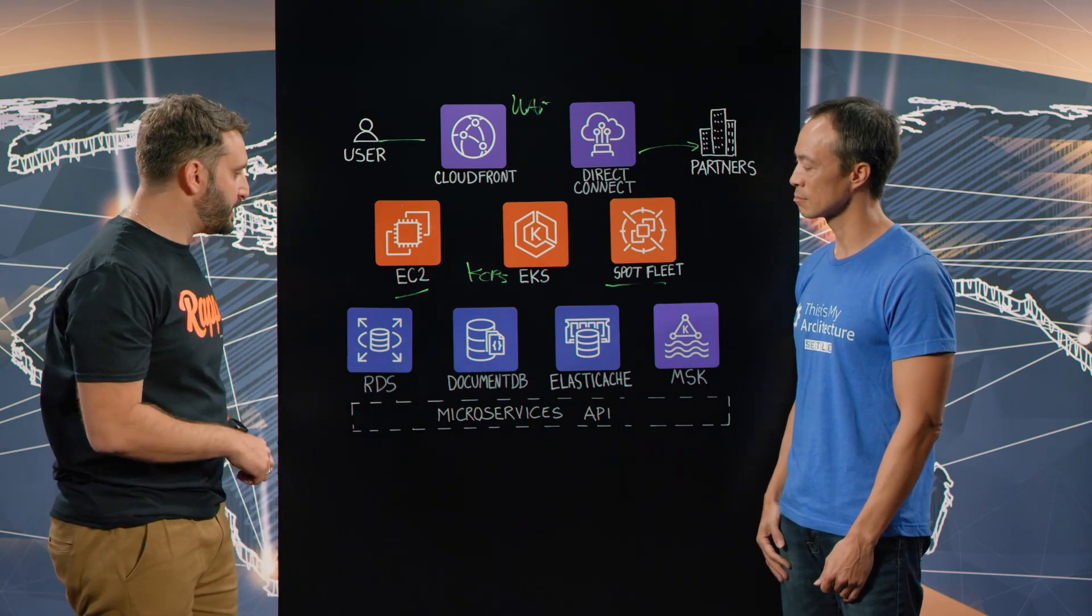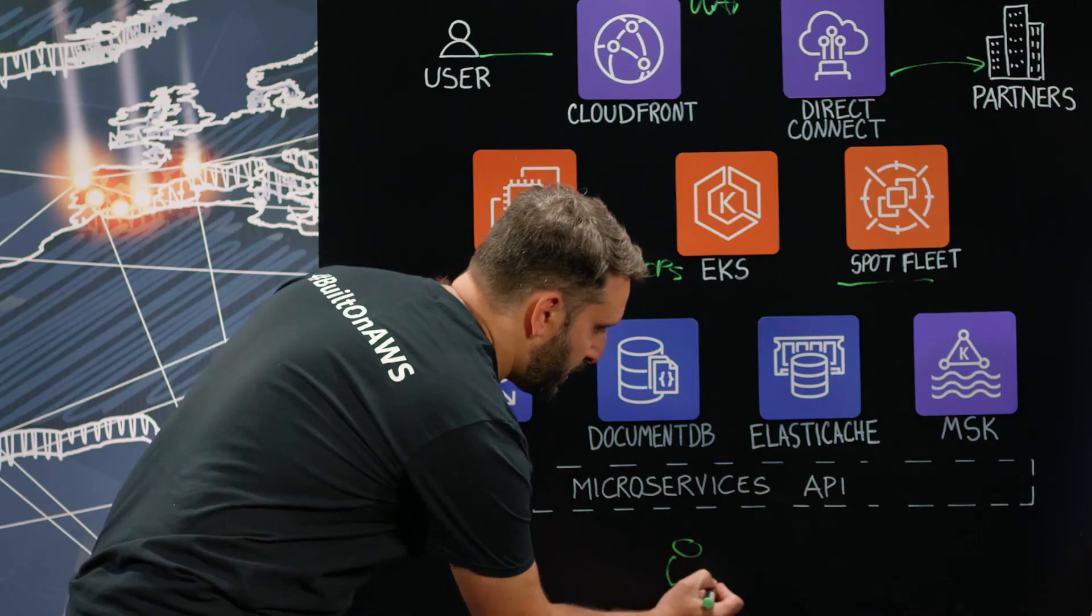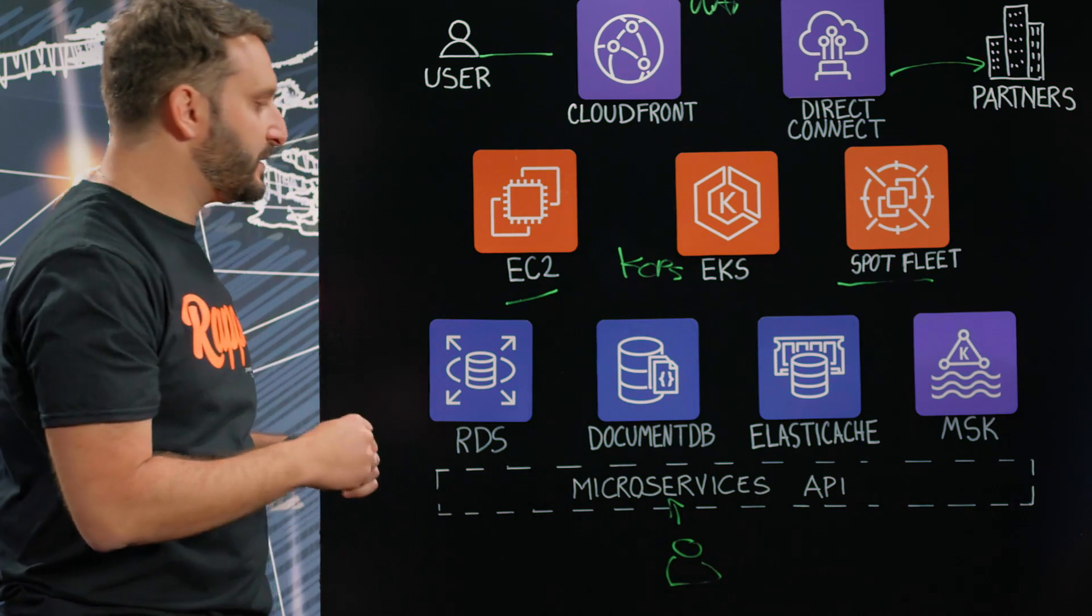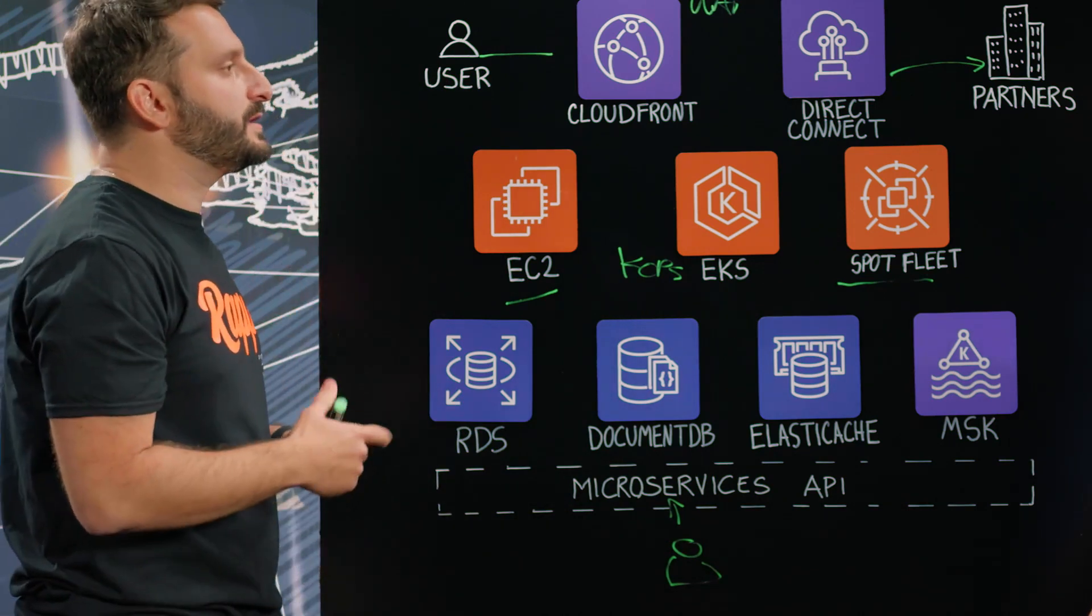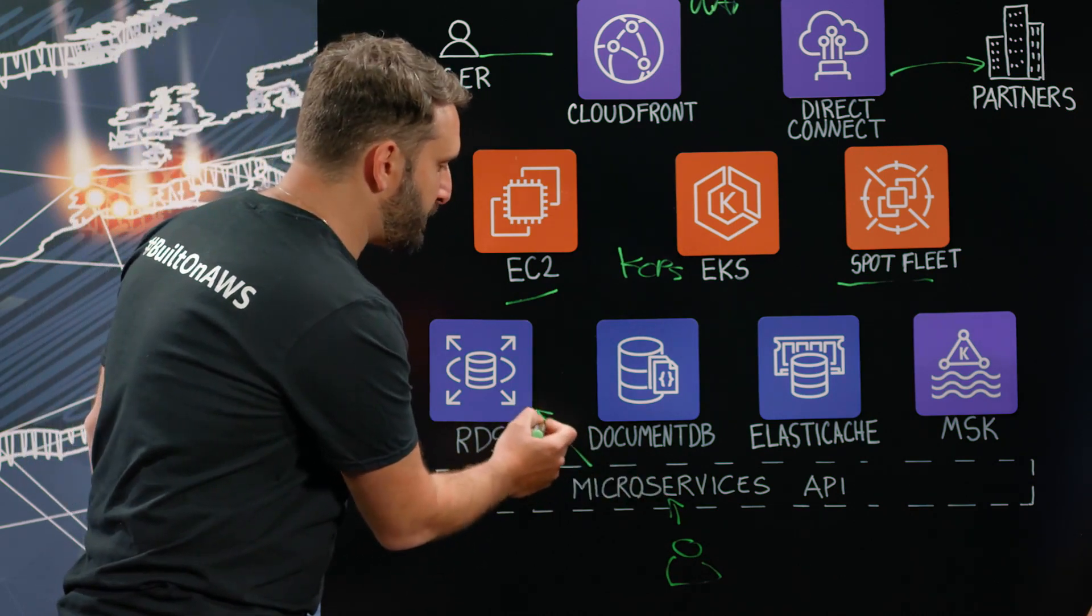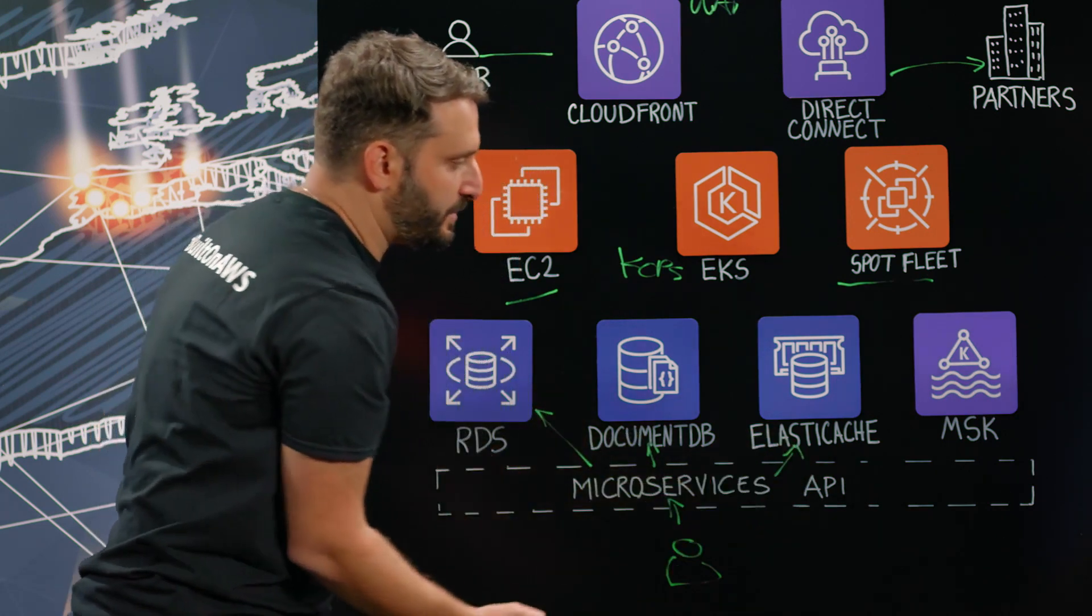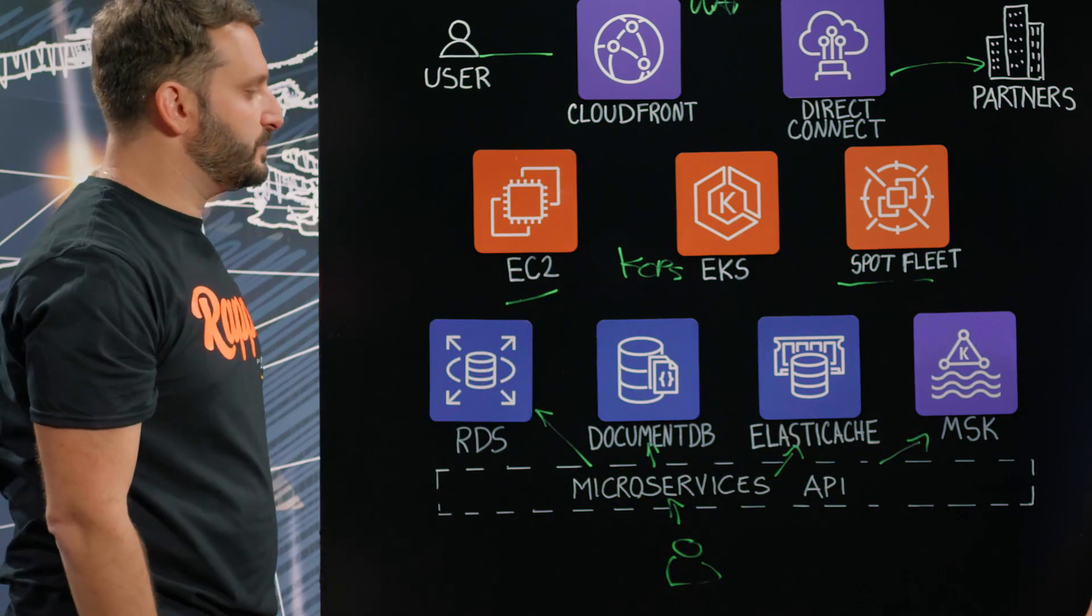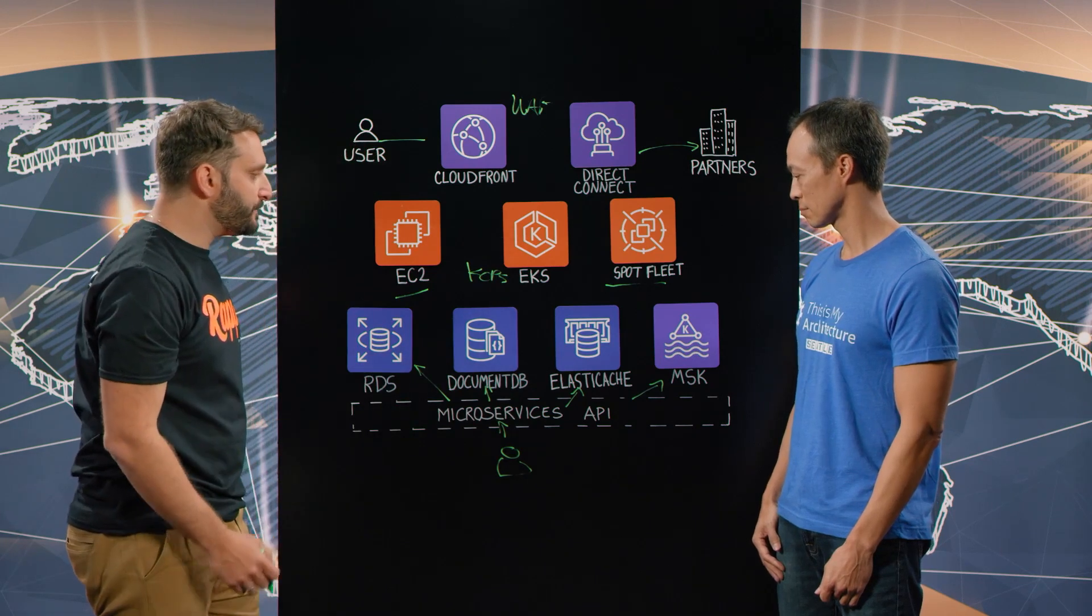So we created our custom microservices API where developers can handle the entire lifecycle of their microservices. They can create microservices, they can deploy them, and they can also create databases - relational databases, document databases. If they need a cache, they can create a cache. And if they need to publish to a topic or consume, they can make all these things happen through this layer.